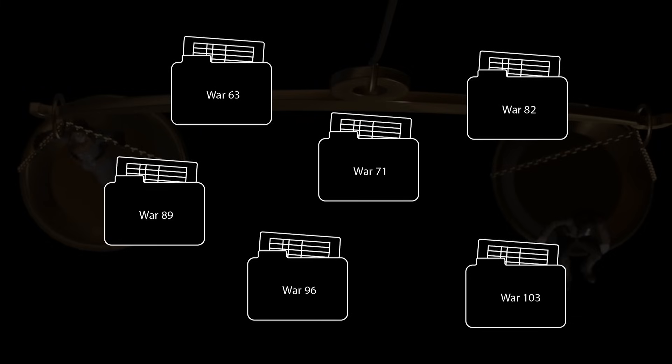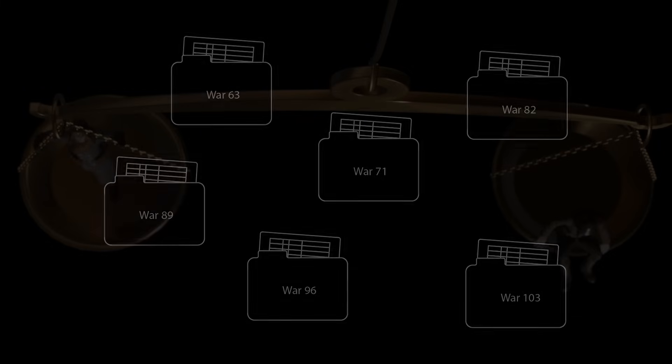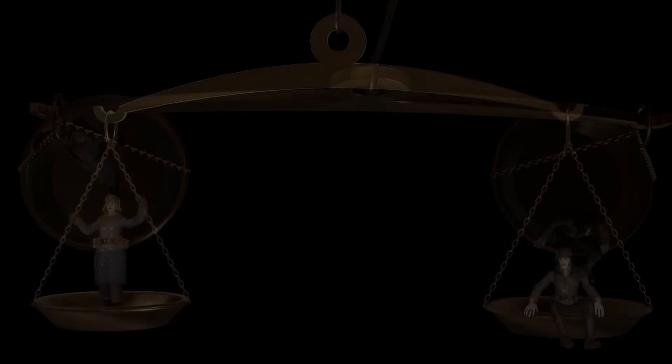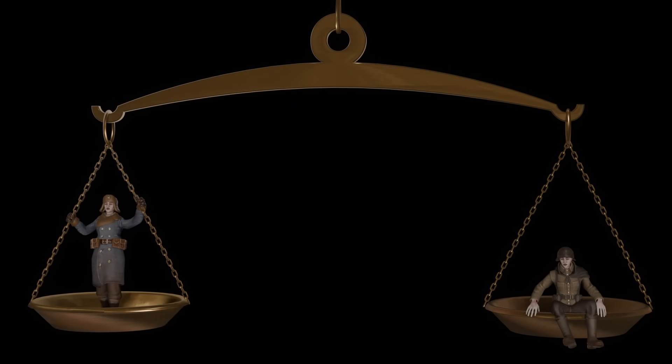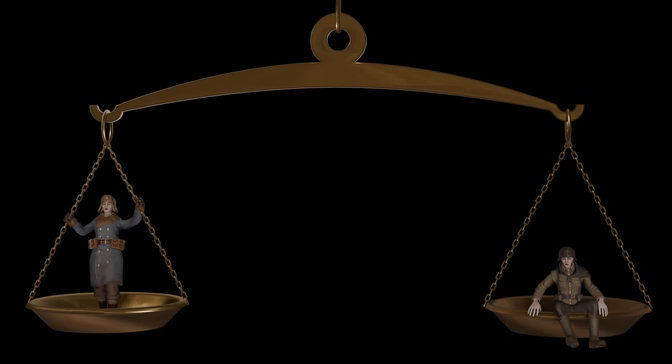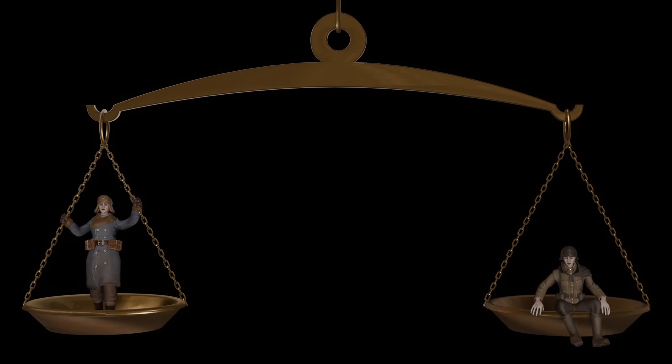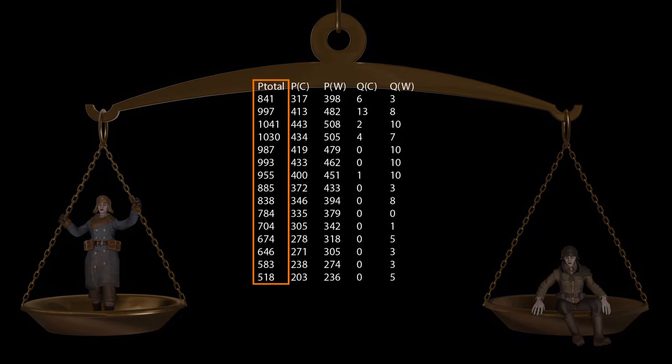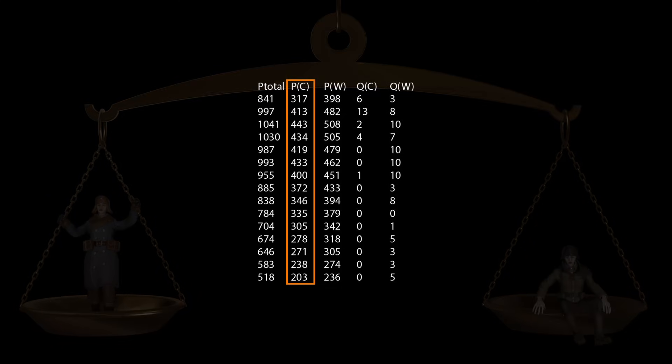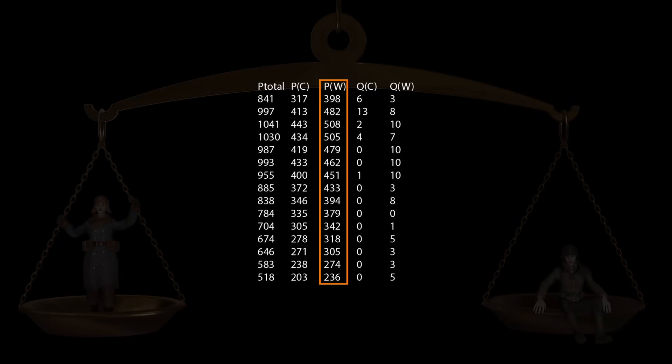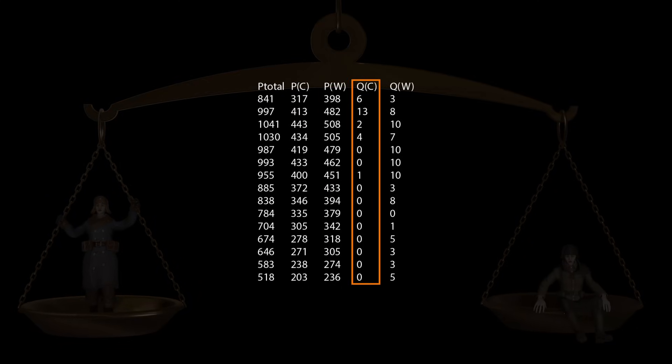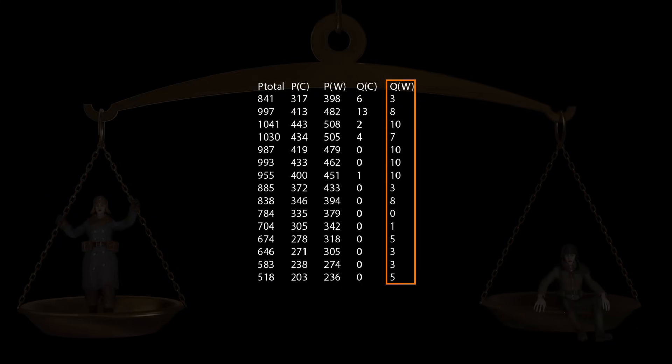Since we are interested in population balance, or imbalance, we look for player data. We have several player number related data points available to us. Player total, players colonial, players warden, queued colonial, and queued warden.